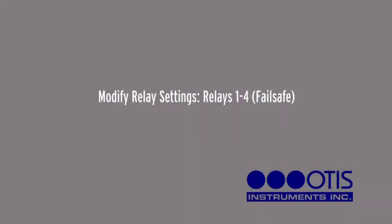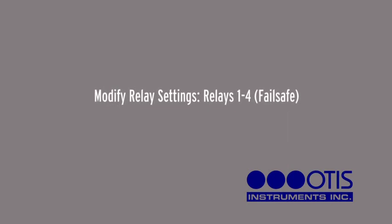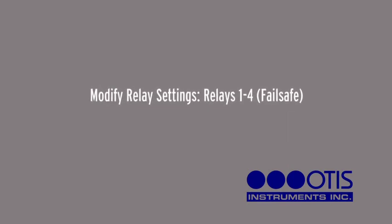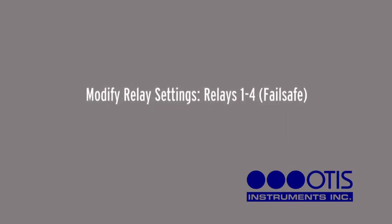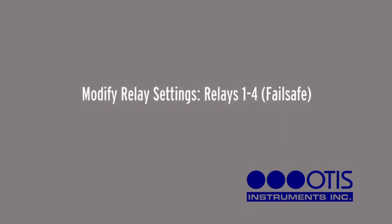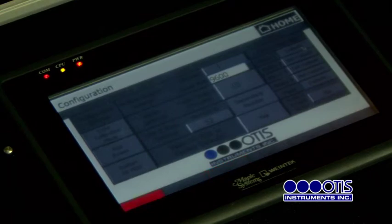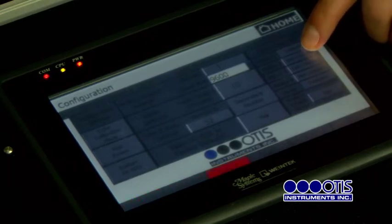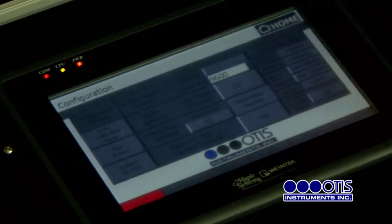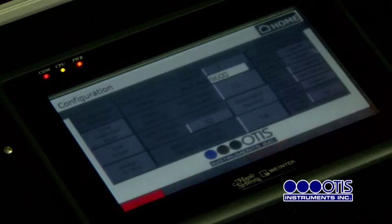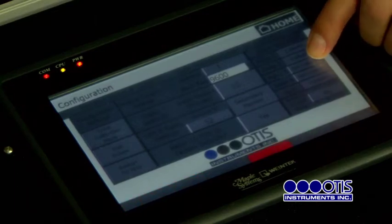Modify Relay Settings — Relays 1 through 4, Failsafe. Press the Not Failsafe or Failsafe button next to the desired relay in the Relay 1, 2, 3, or 4 box.